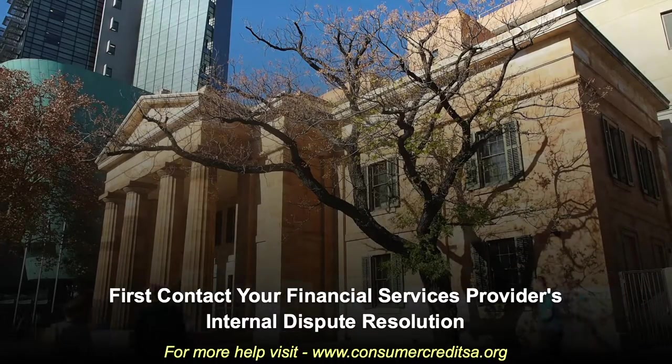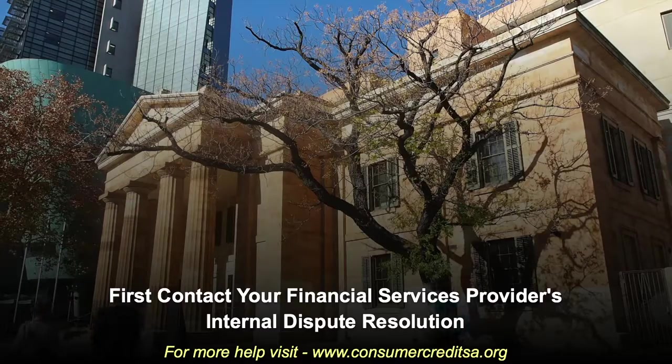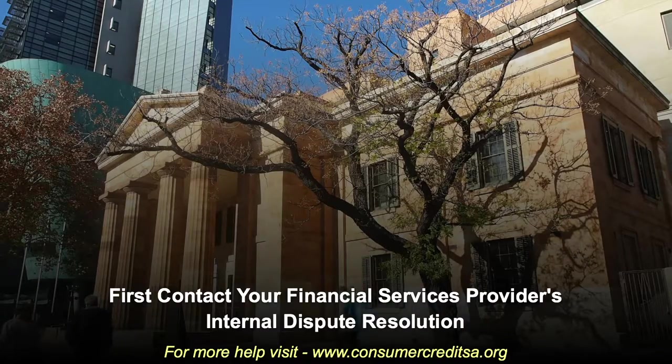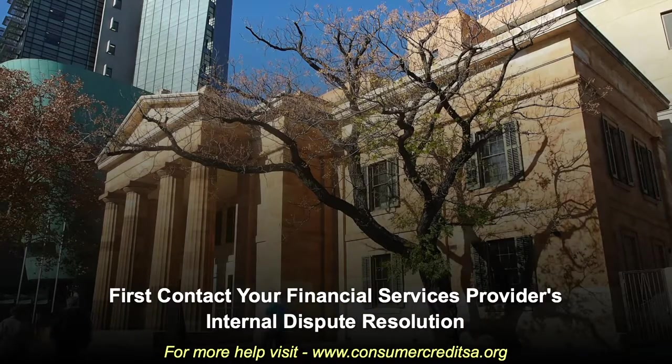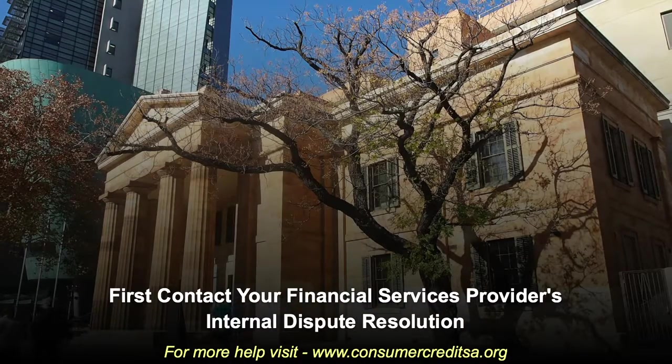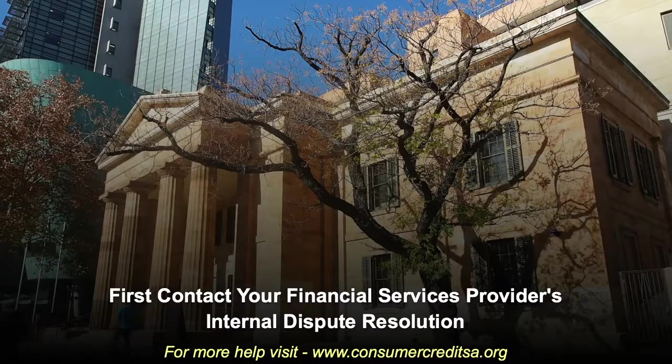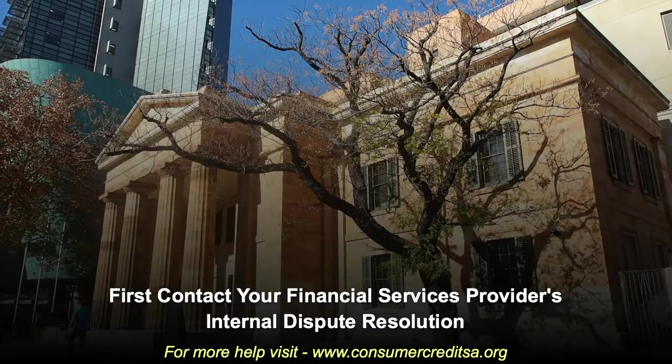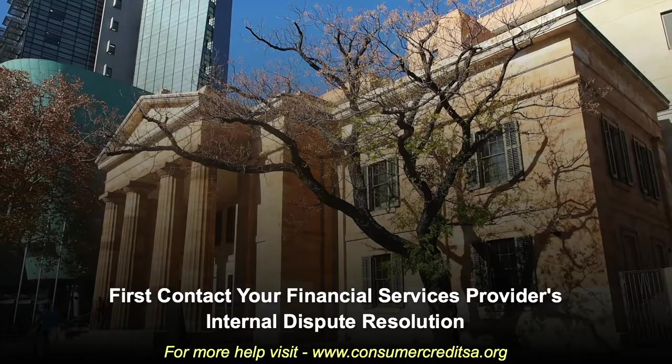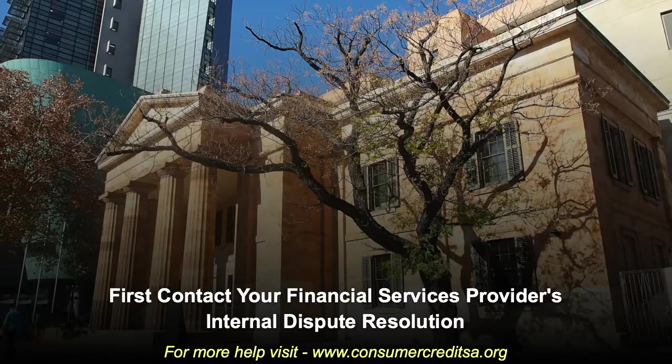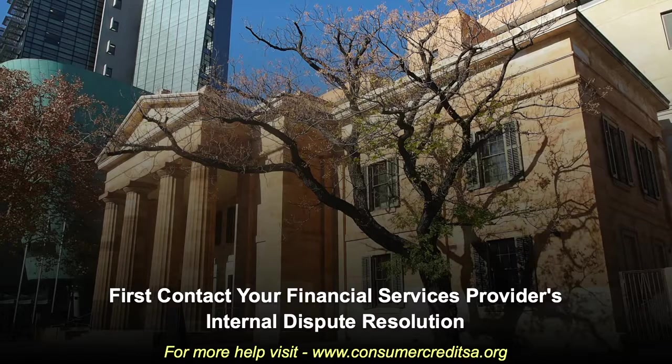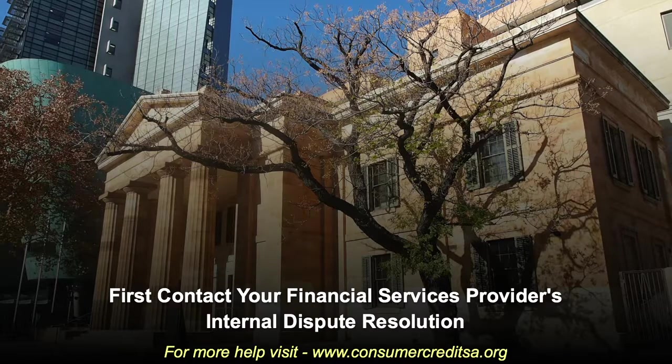Before you lodge a complaint with FOSS, you must first contact your financial services provider and attempt to resolve the issue. For assistance with the initial dispute resolution process, visit the website listed on the screen.